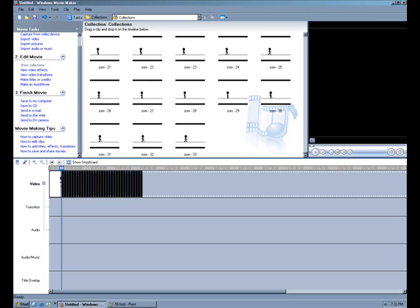If you noticed, the timeline looks a lot more stretched out than it might look on your computer. I made it this way because it's a lot easier to work with when it's longer like this.